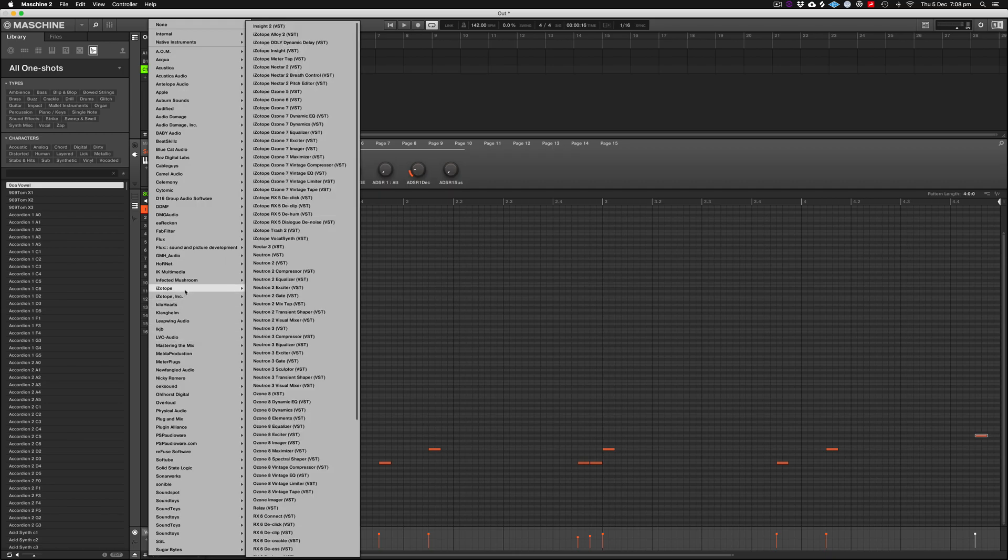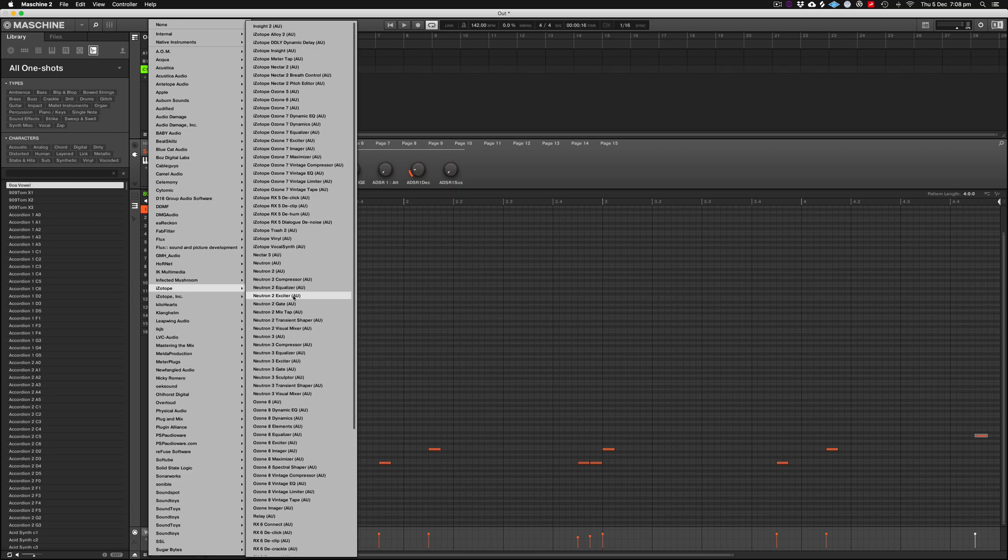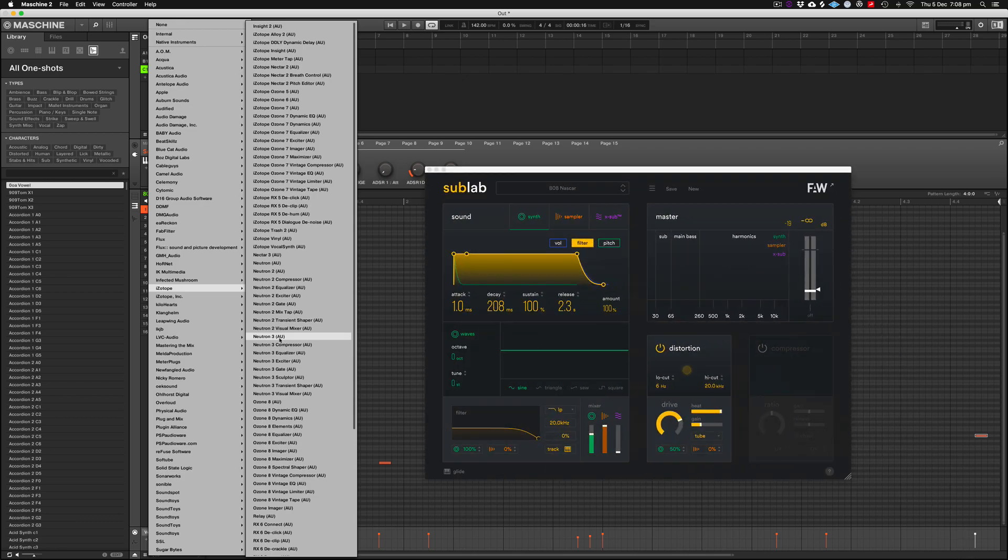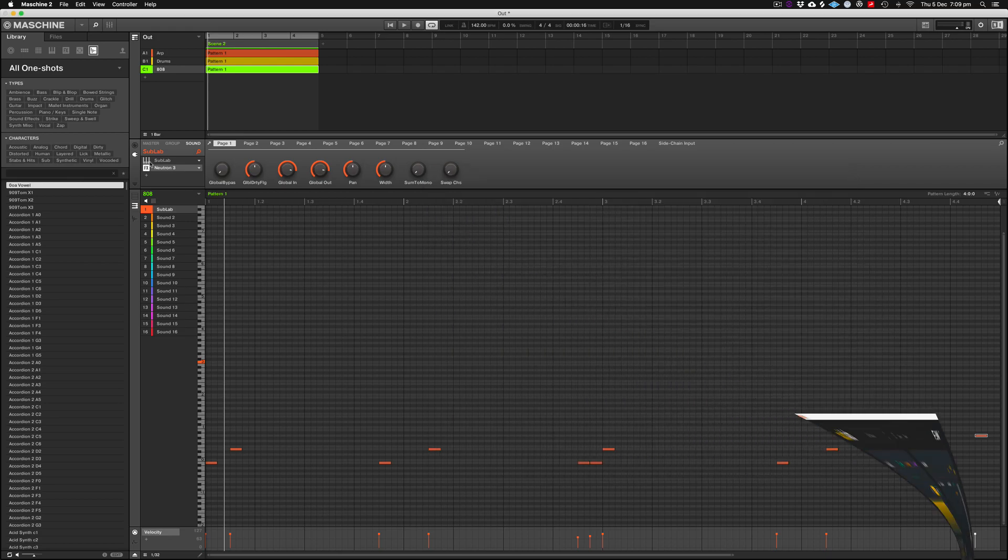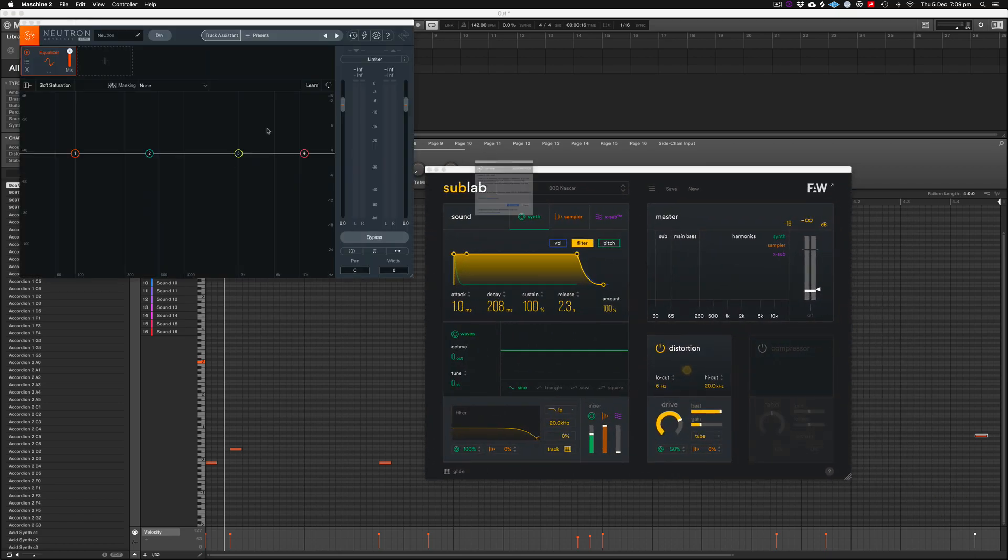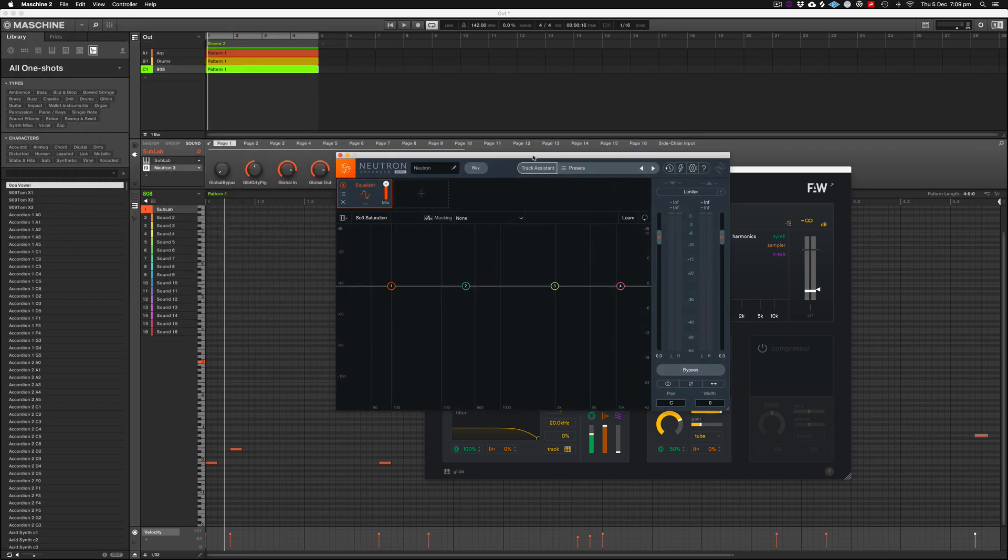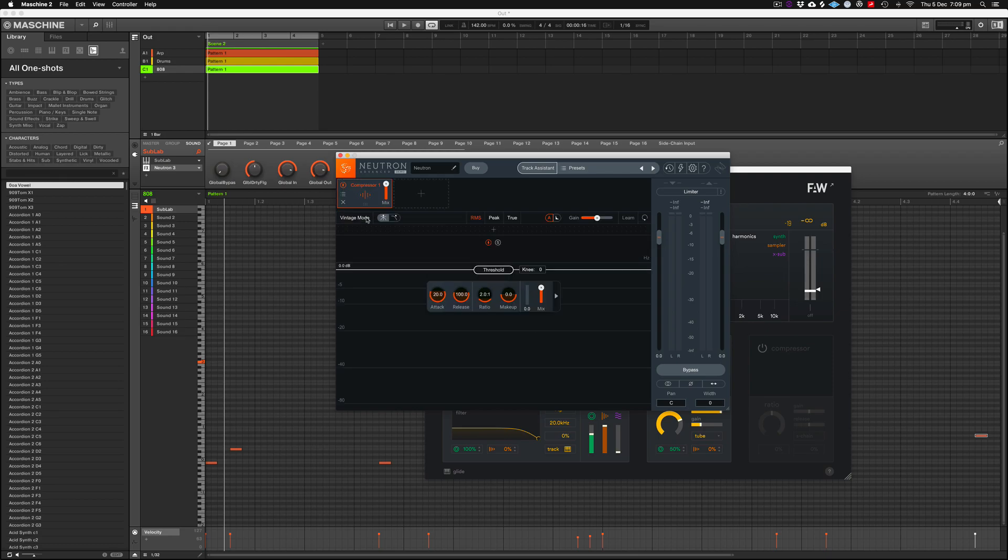You go to your iZotope plugins, and obviously this would work inside of Neutron 2 if you're still using that, which I am. But if you're using Neutron 3, same deal. Let's bring up Neutron 3 and work from there. It's going to ask me a few things about whether or not I want to buy it. At the moment I do not, but we'll just go from there. We'll go demo.